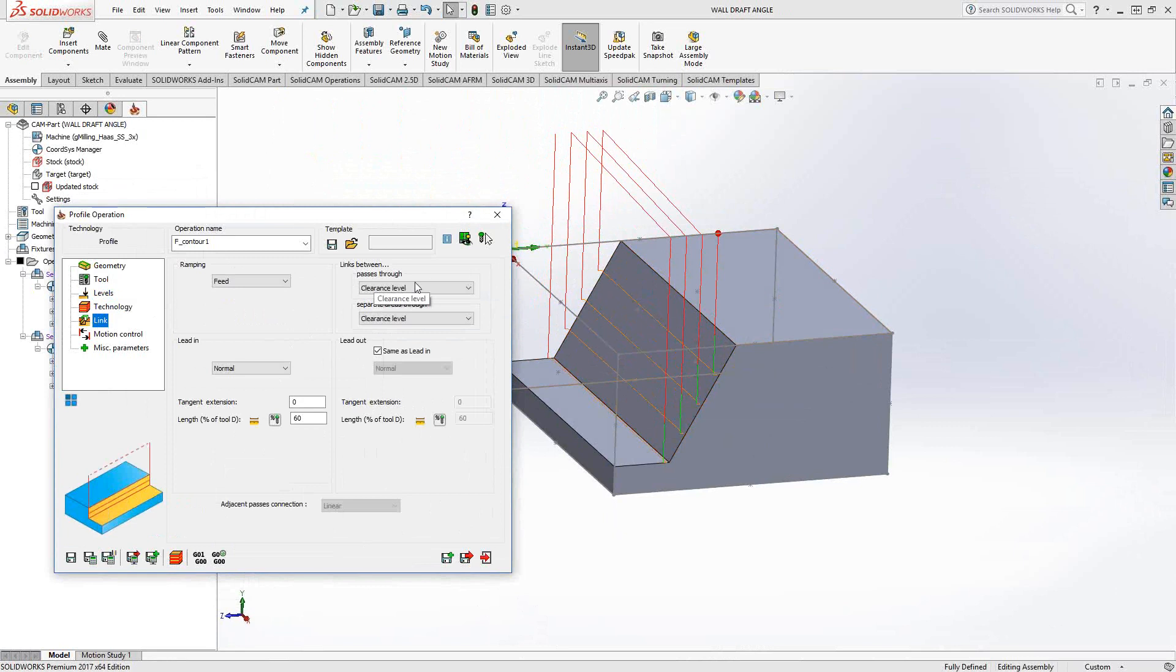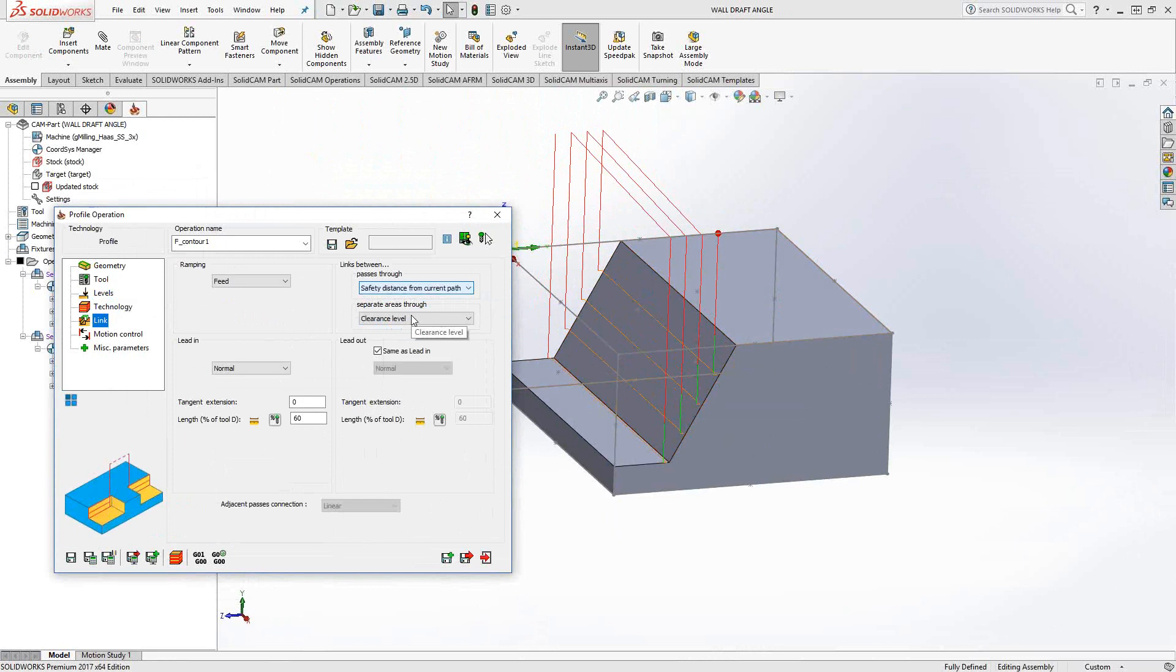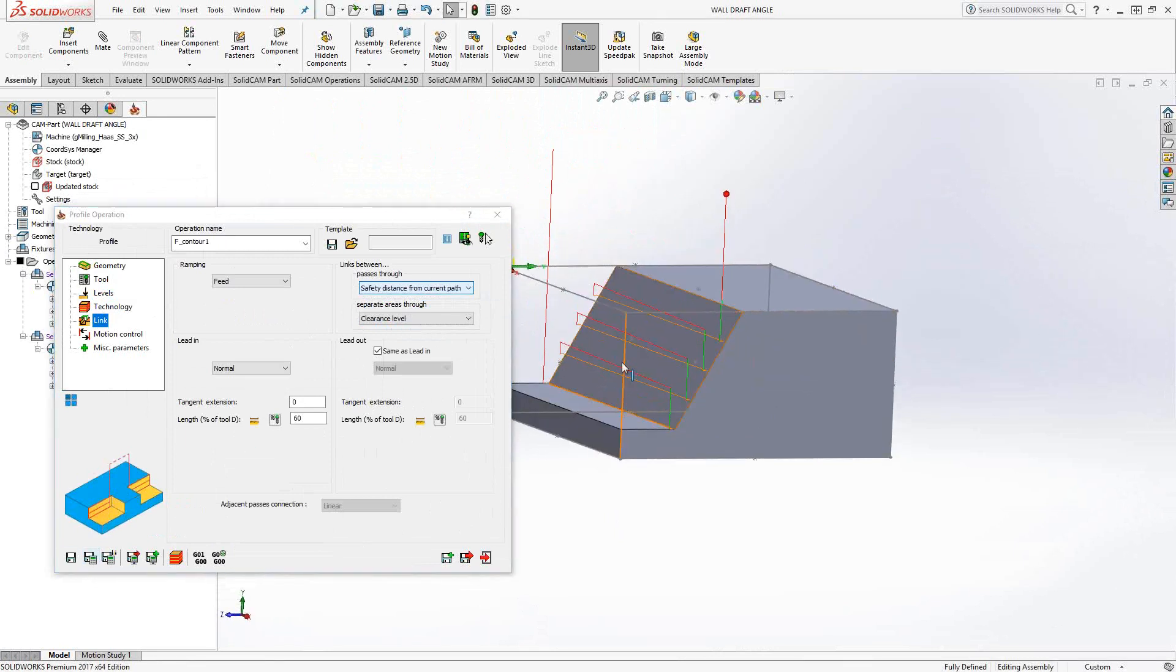And you go to Links Between Passes. I'll change this to, let's say, Safety Distance from Current Pass. We calculate that. And there we go.